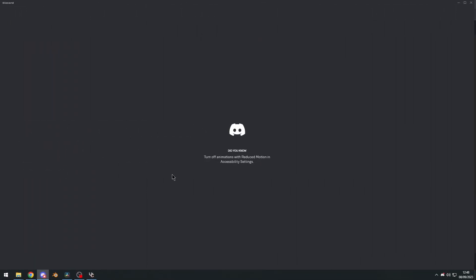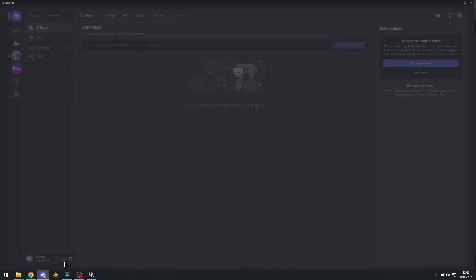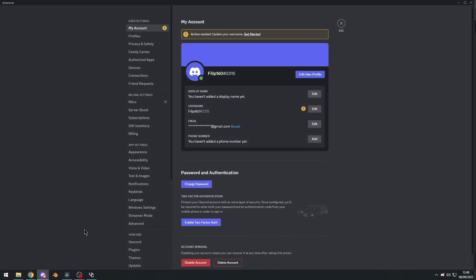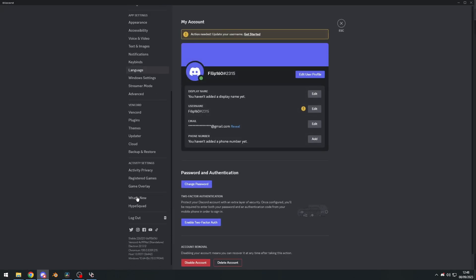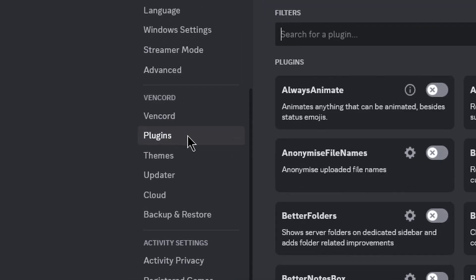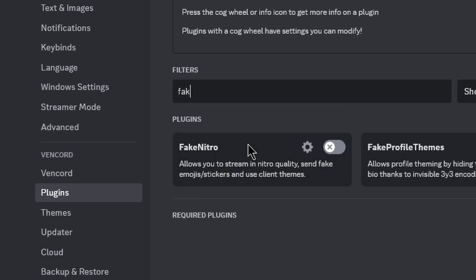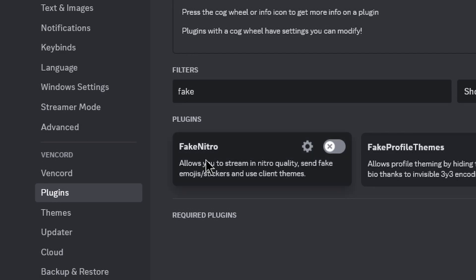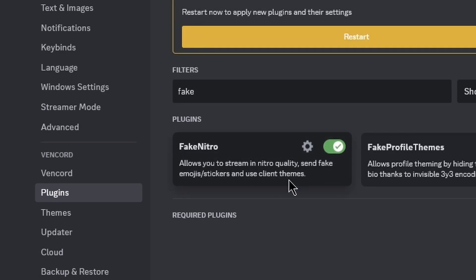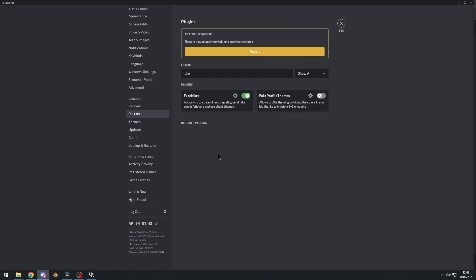And after 10,000 years, we can go to our user settings. And now you can see Vencord right here. Now there's one more step left, and let's go to plugins, type in fake, and you can see fake Nitro right here. You can already tell where this is going. And click the big restart button.